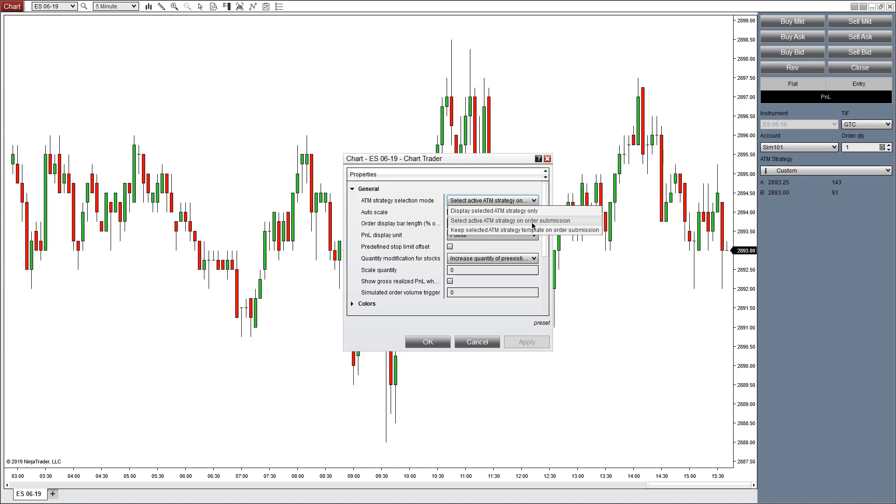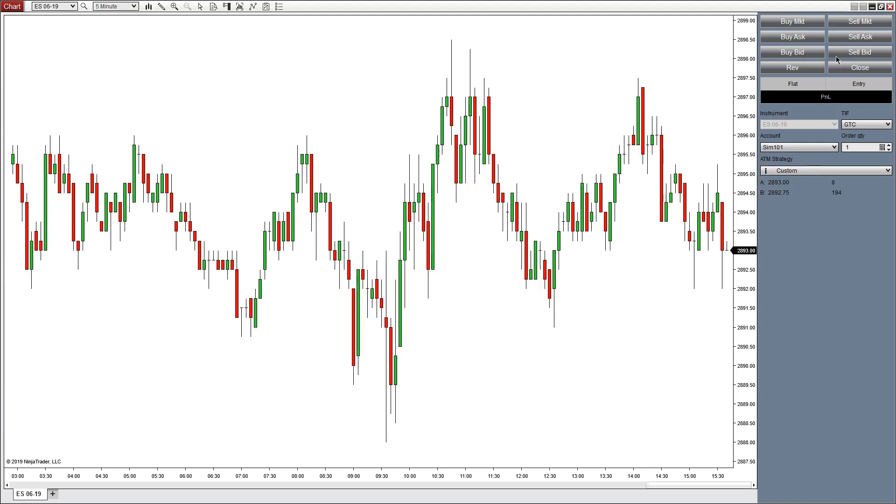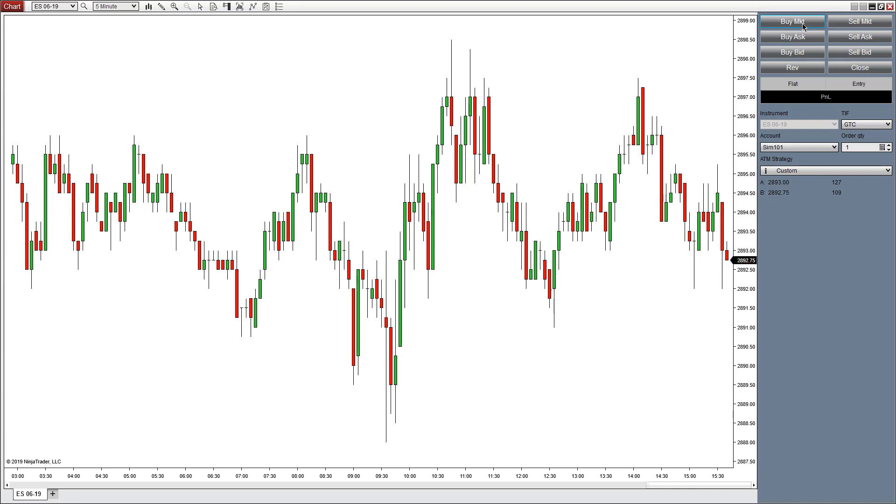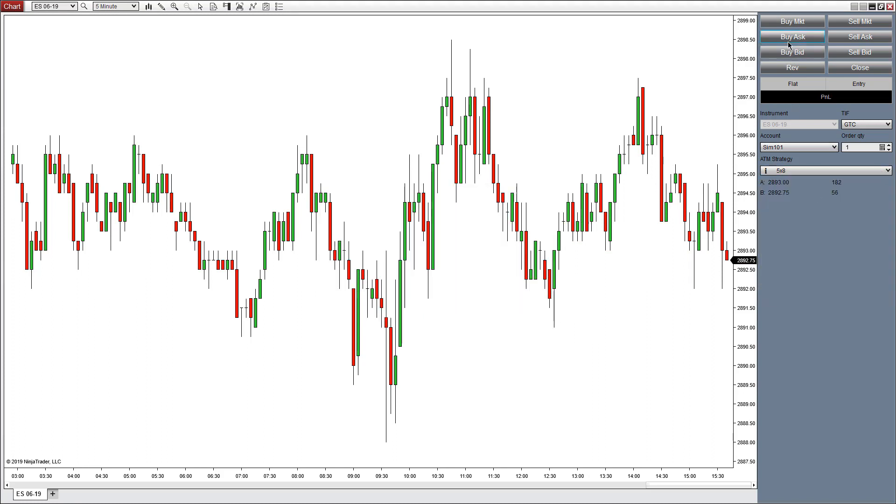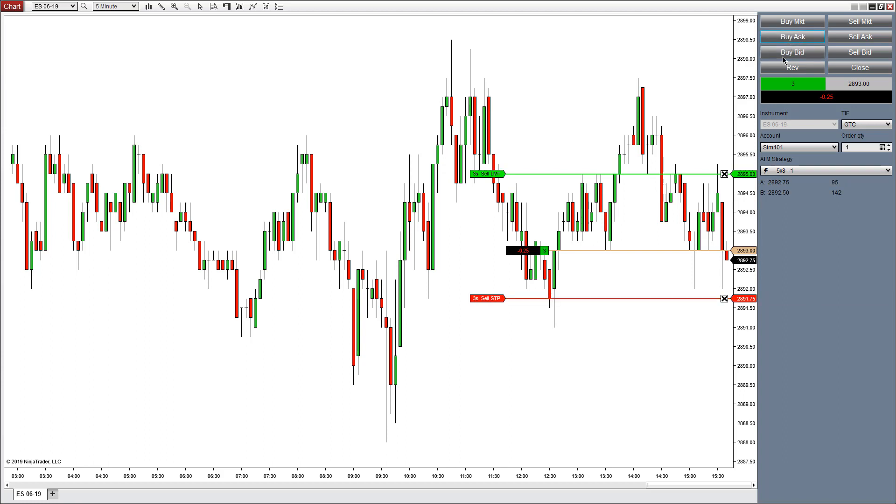This means that as soon as you place an order into the market, it will continue to use that ATM strategy. For instance, if I continue to use this ATM strategy—let's use a different one here. As I put orders into the market, it will continue to update these orders live. You can see the lightning bolt indicating that this is the active strategy.